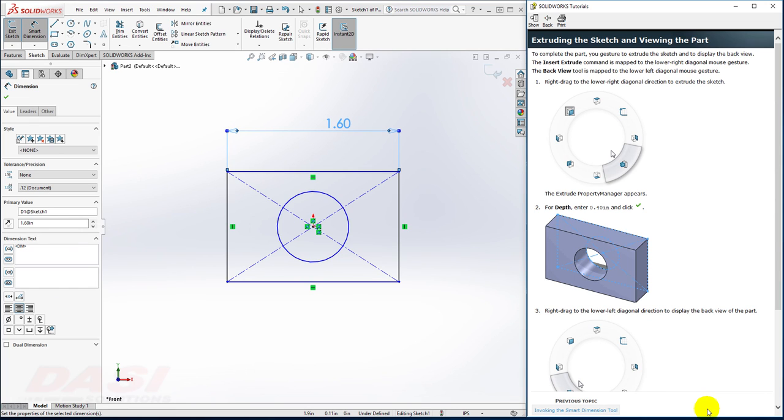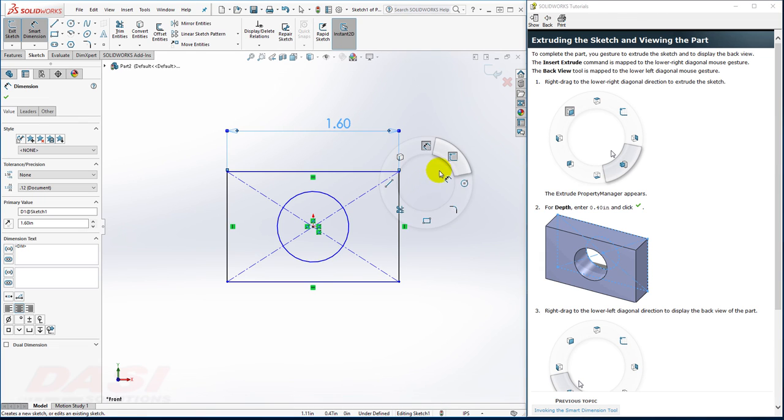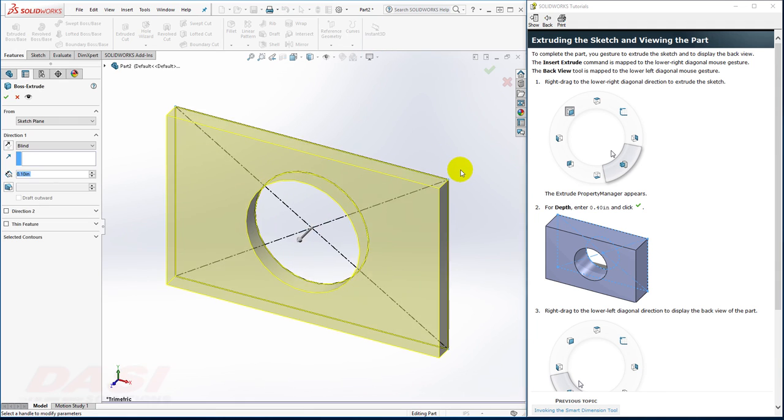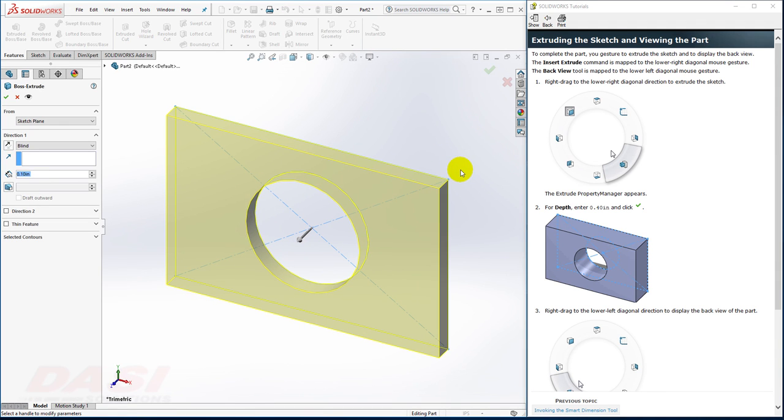So now I'm ready to make the extrusion you see here. I'll exit the sketch. I'll launch the extrude command. I'll key in 0.4 for the thickness. I'll click OK.